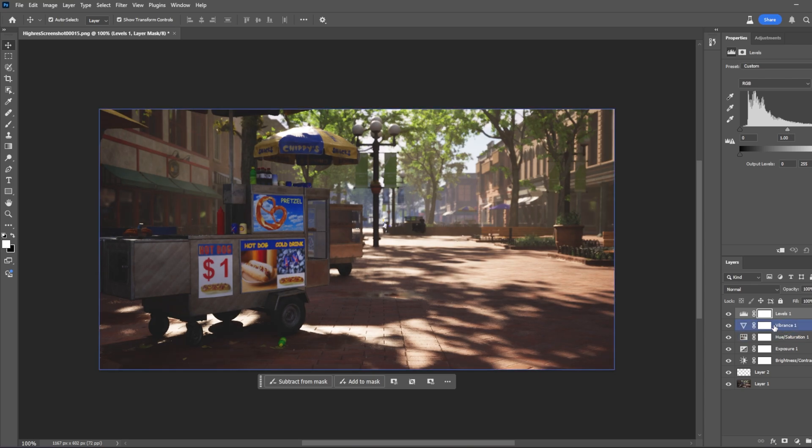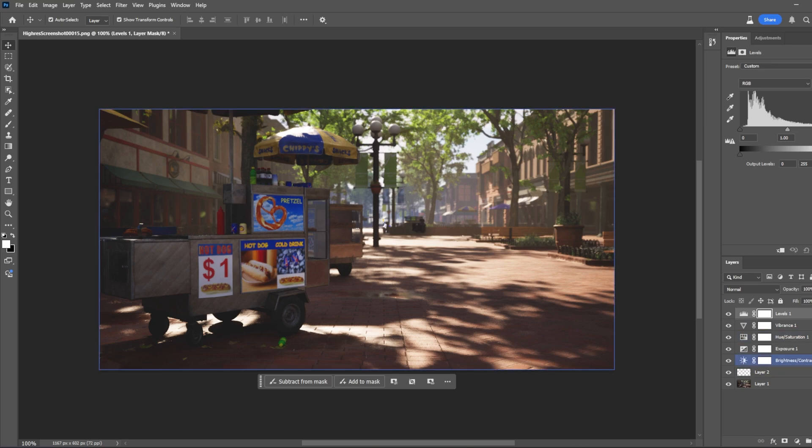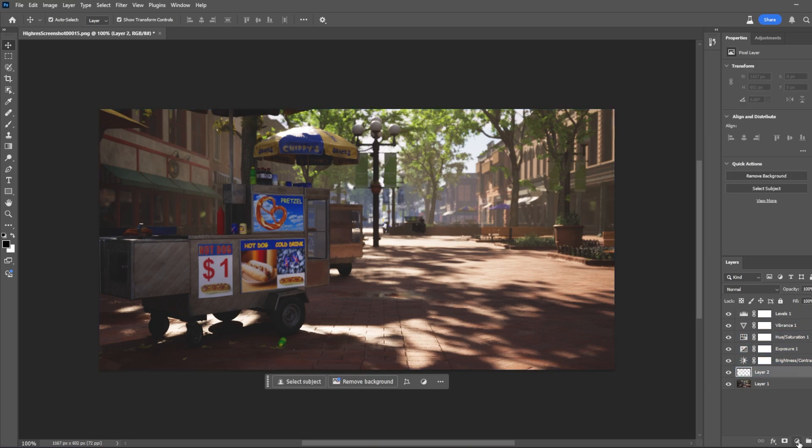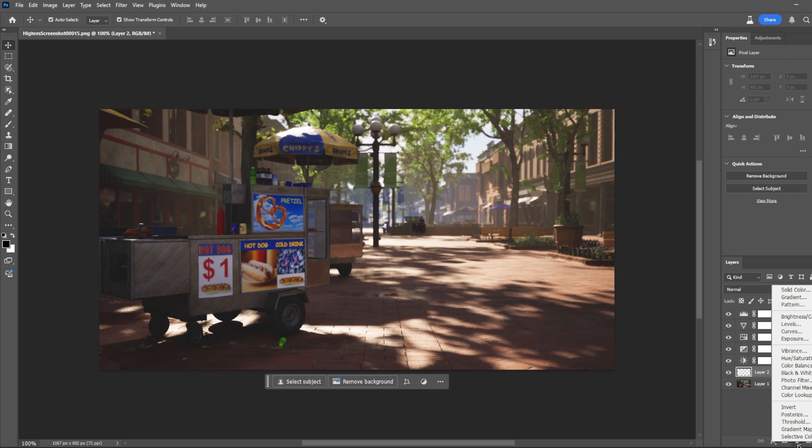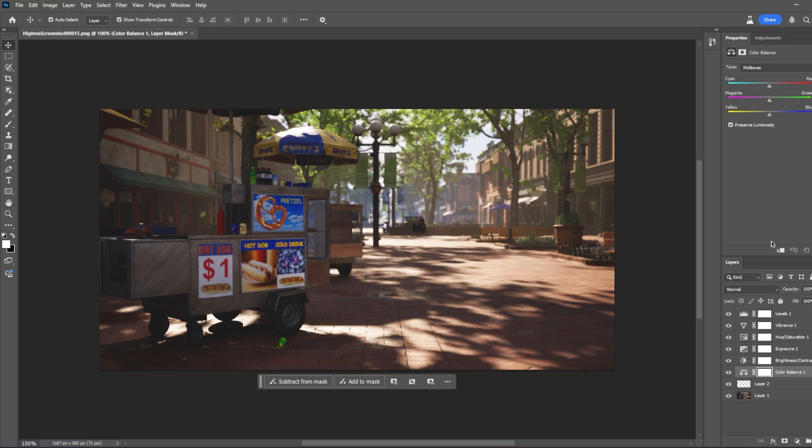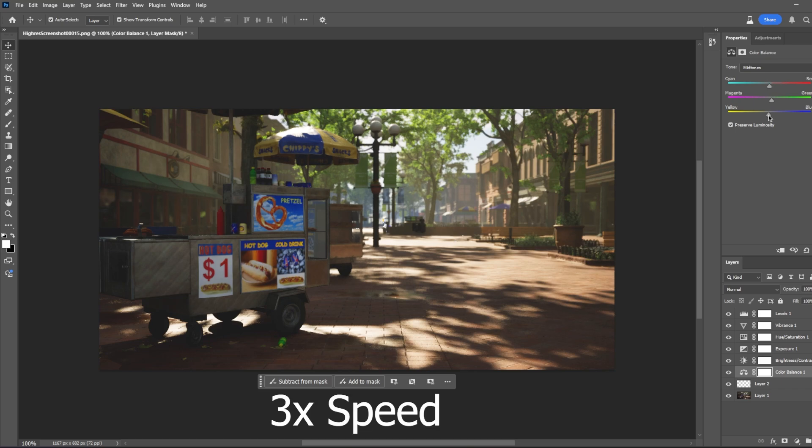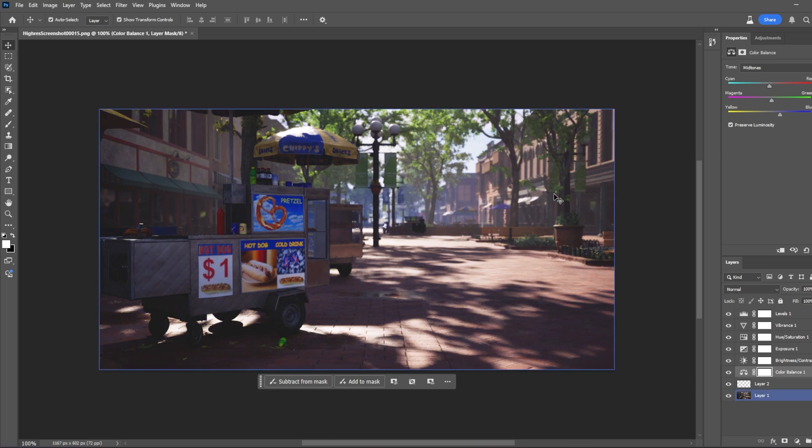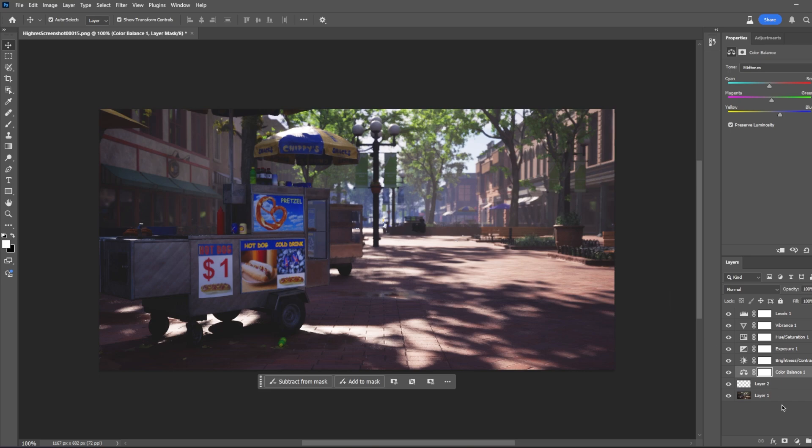You can change some other settings from the levels too. You don't have to use levels, you can just use the other ones. But I also want to use color balance. And I want to make it a bit greenish and more blue. I think it is a bit more looking cinematic. So we just made our settings.